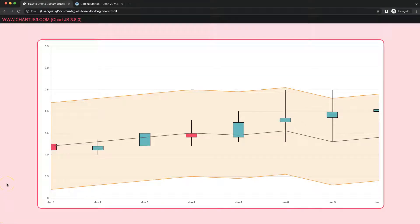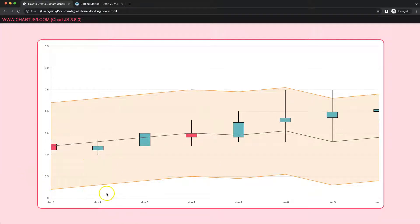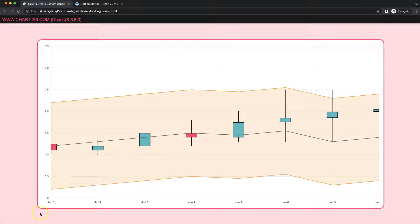In this video, which is part 15 of creating a custom candlestick chart in Chart.js, we're going to focus on a Bollinger Band where we have an upper limit and a lower limit, and also the moving average in the center. Let's start to look at how we can do this.